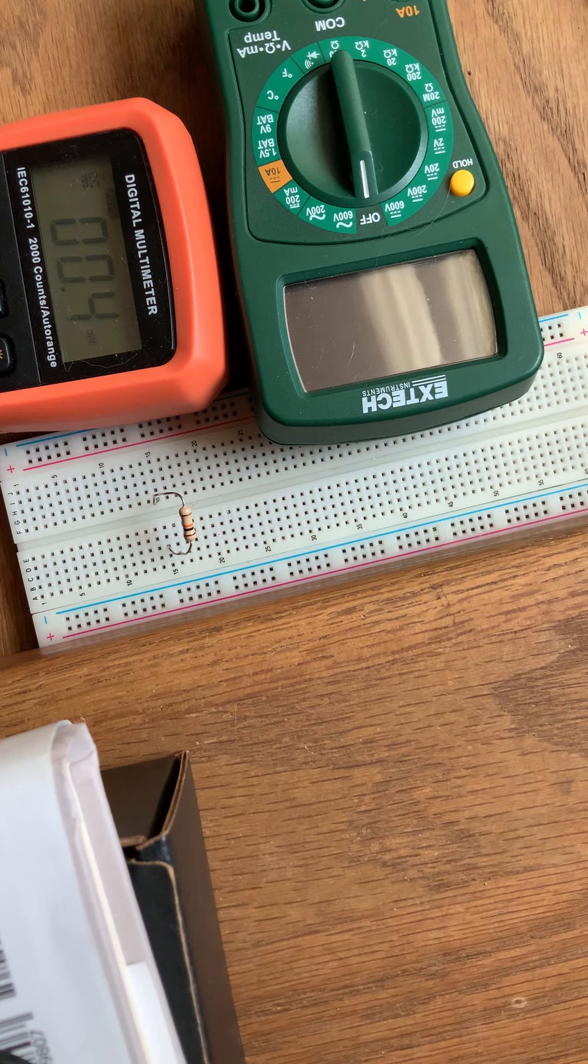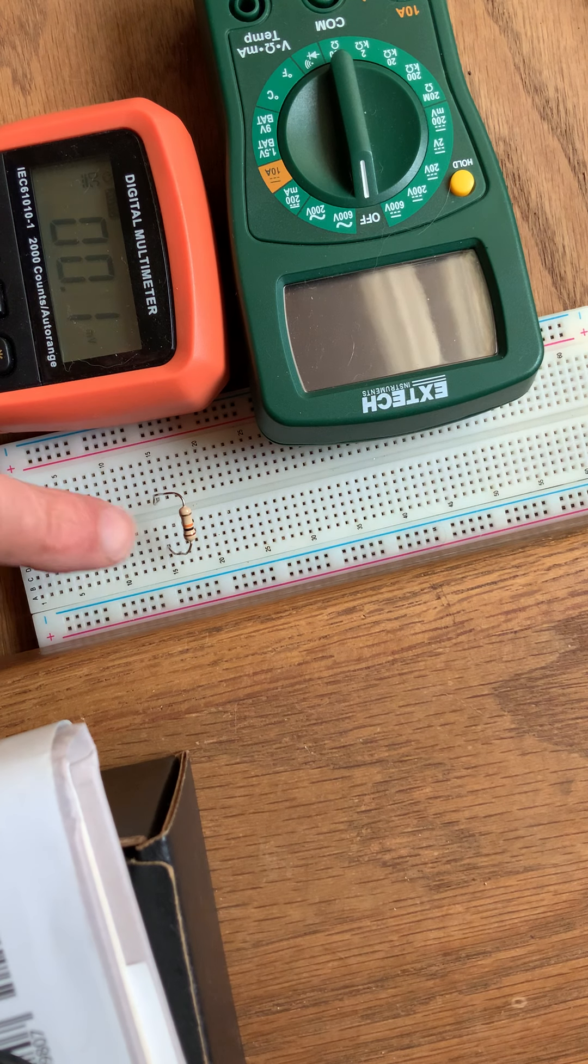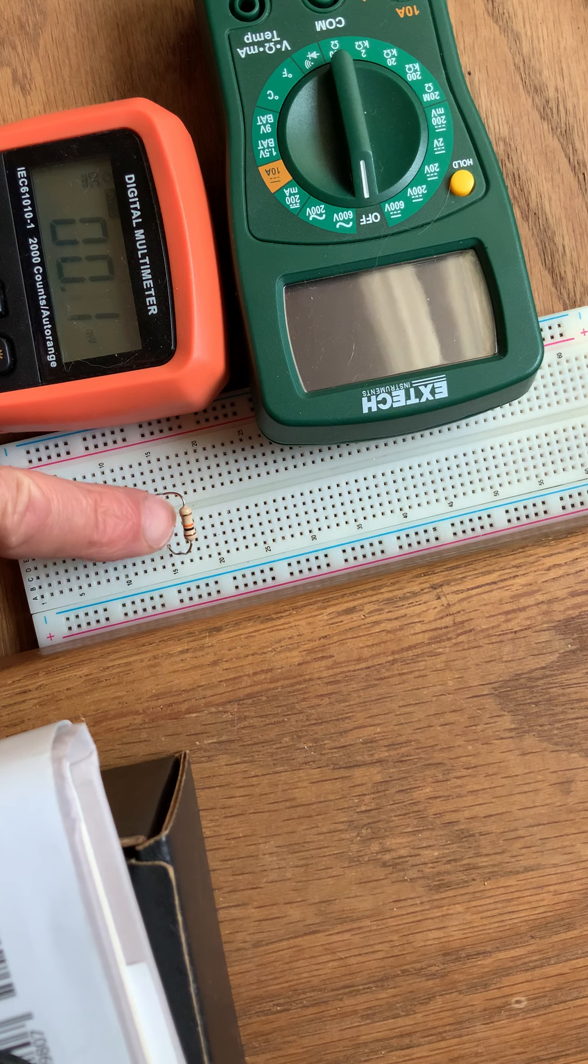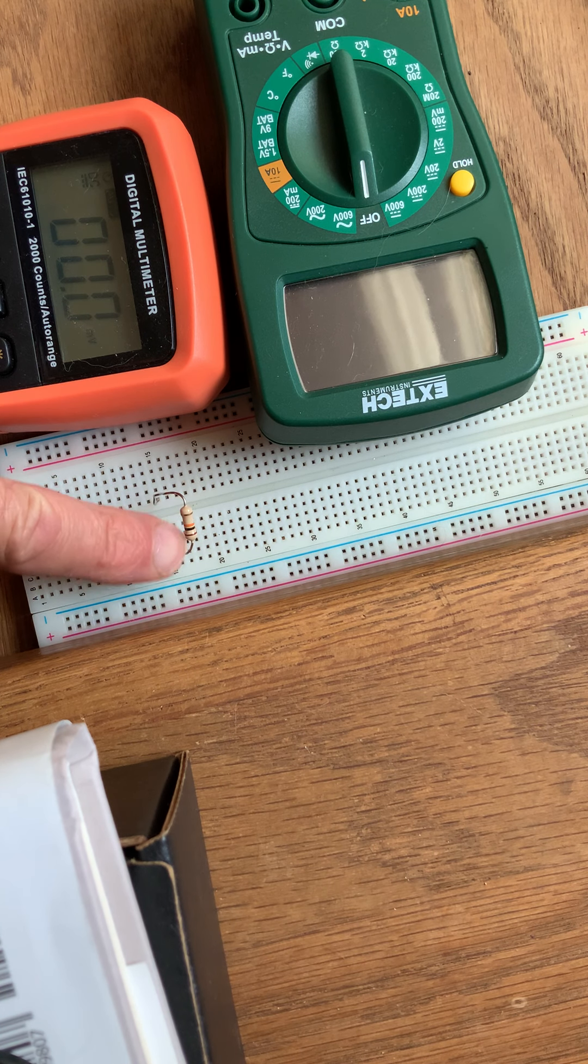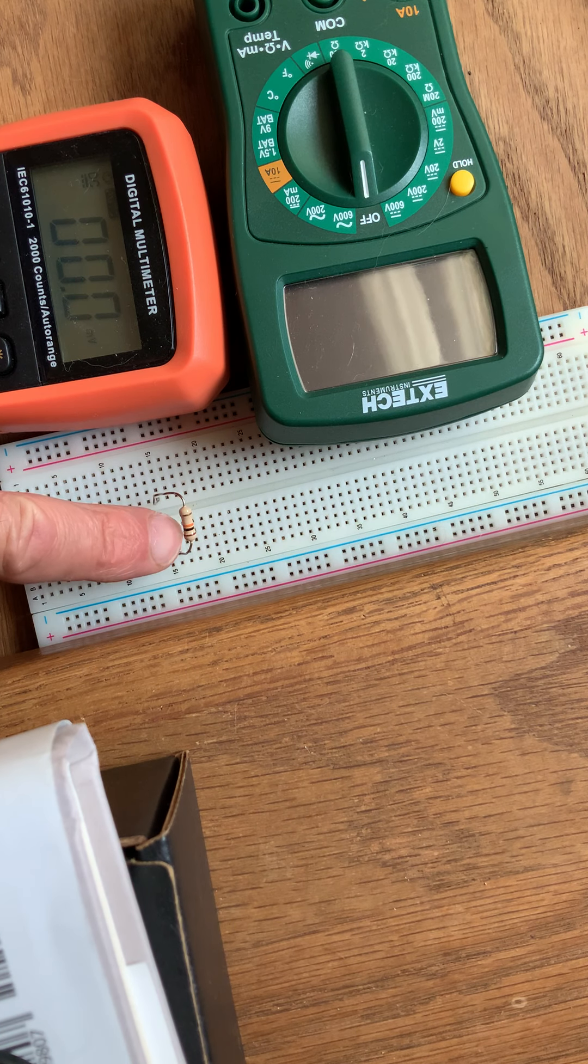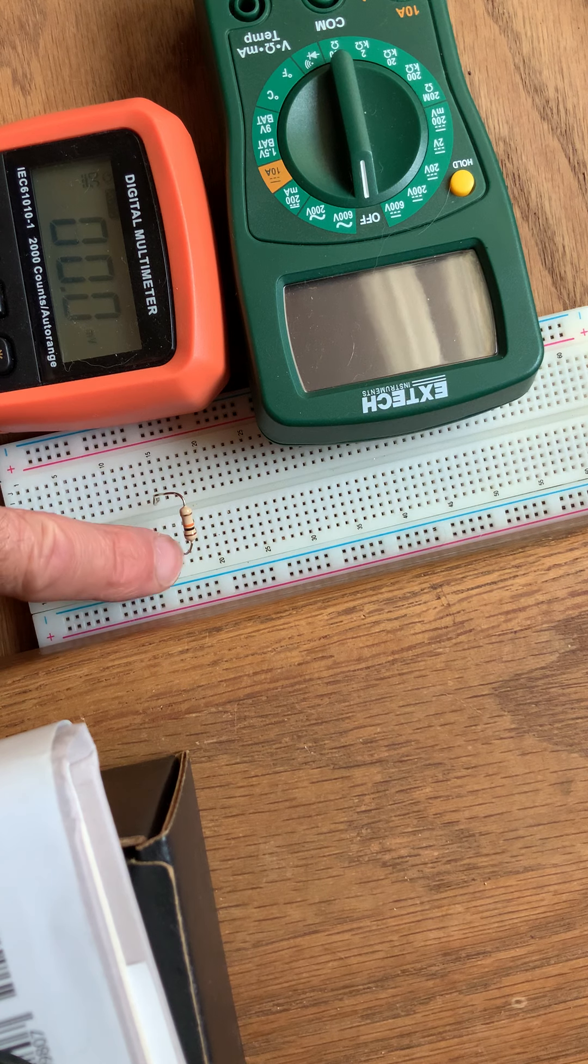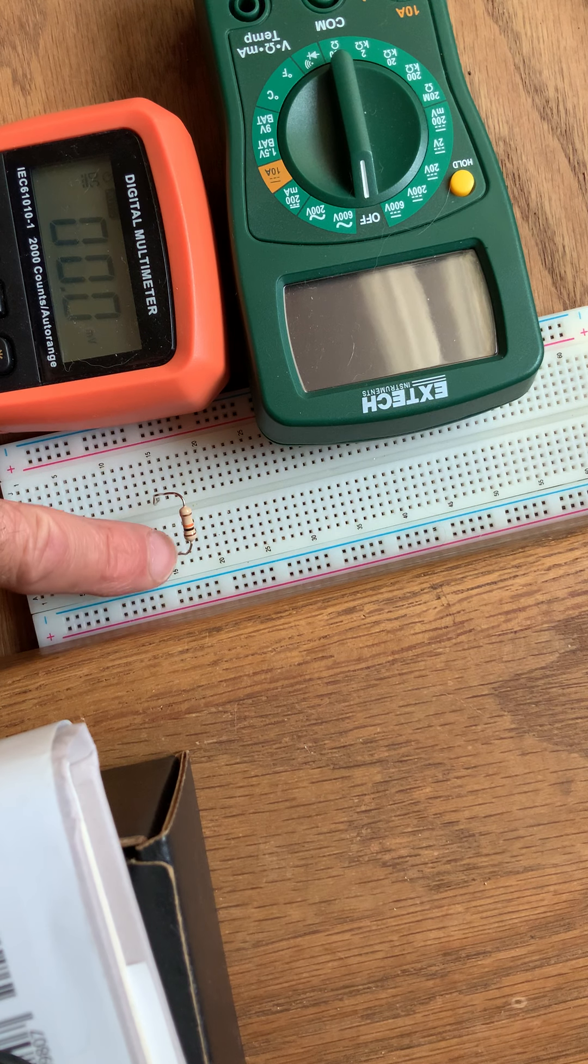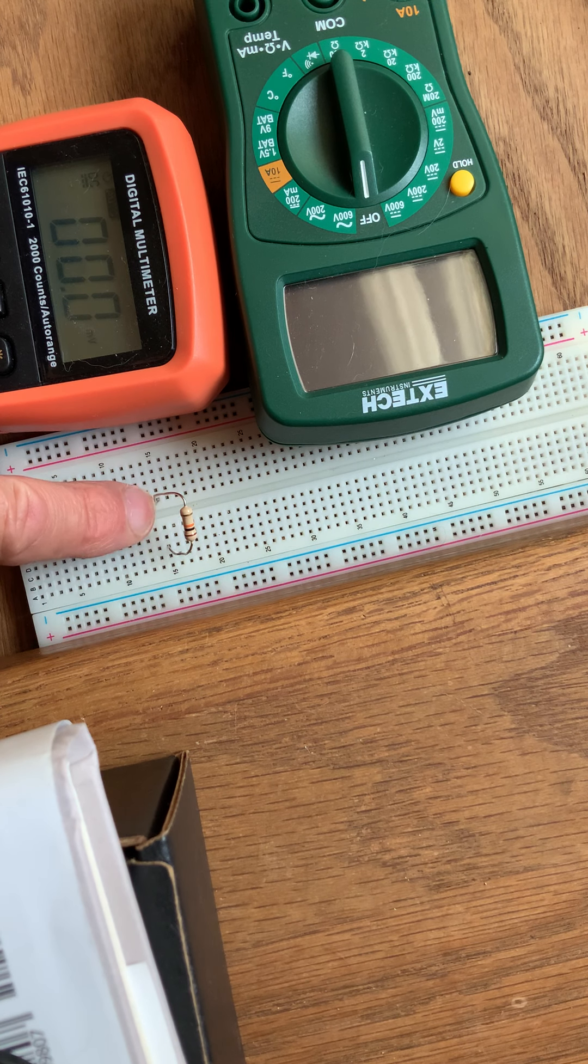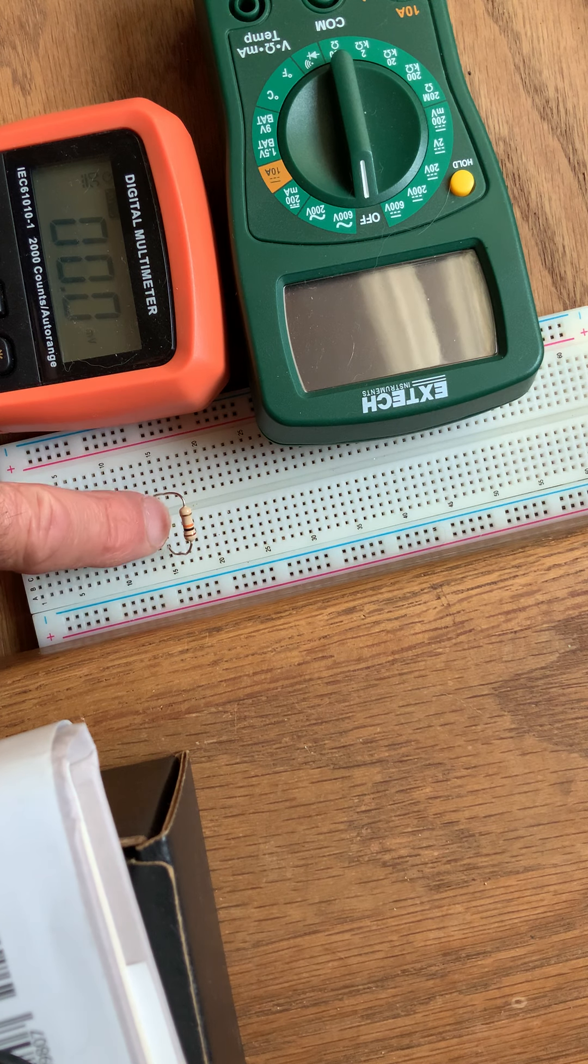It's a series combination of a 10 kiloohm resistor, which is this one right here: brown, black, orange, as you can see from the stripes there. And I mount the resistor, as we've been taught, to just put one in there so that the two leads are not connected.